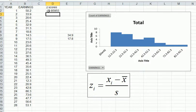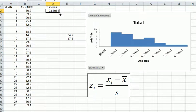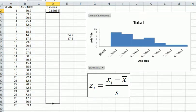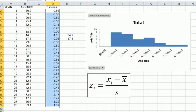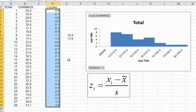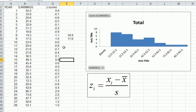So 0.859 is the number of standard deviations that 50.2 is away from 34.9. We can then drag the formula down using the corner handle to get the z-scores for the whole list, then reduce the decimal places. Now we can see the z-score for each observation.